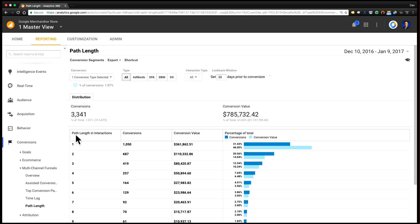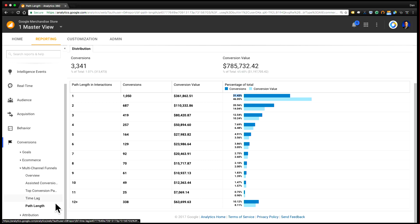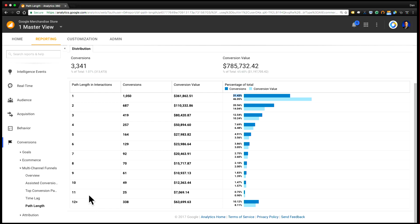And so here I'll see that 31% of conversions happened in just a single touch point. And this is during this particular time range. And then when I look at 12 touch points, I'll actually see that 10% of my conversions had 12 different touch points between when they first visited in this time range and when they purchased.